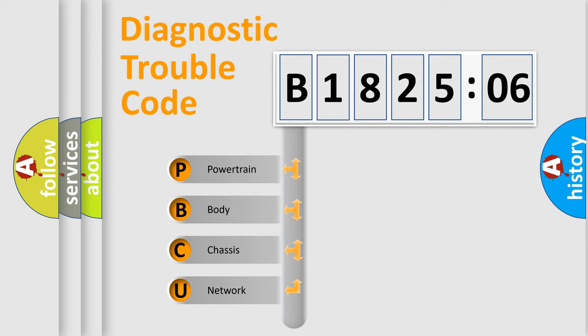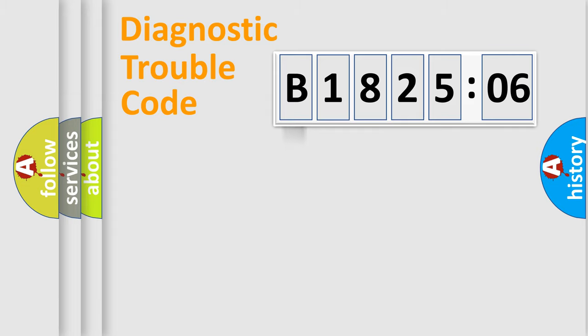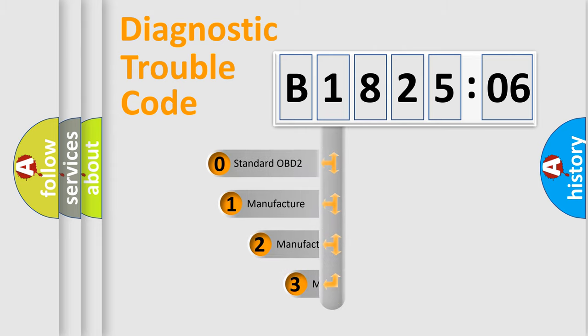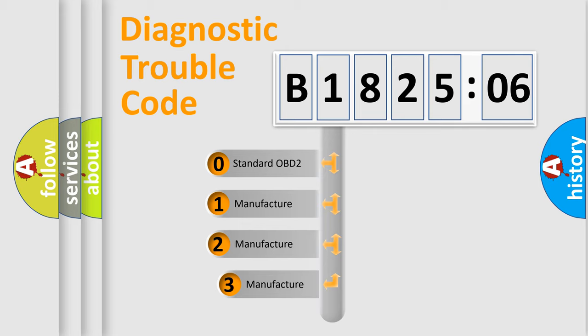We divide the electric system of automobile into the four basic units: Powertrain, Body, Chassis, Network. This distribution is defined in the first character code.